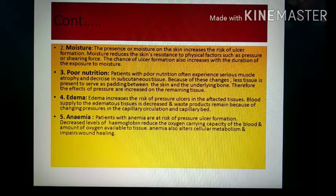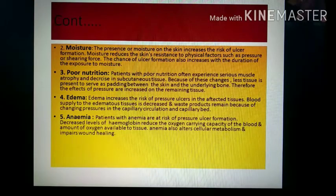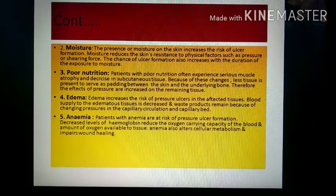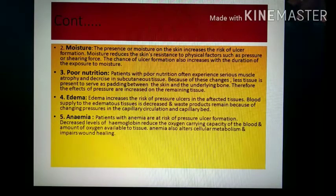Edema increases the risk of pressure ulcer in affected tissue. Blood supply to edematous tissue is decreased, and waste products remain because of changes in capillary circulation and capillary permeability. Decreased circulation increases the risk of pressure ulcer formation.